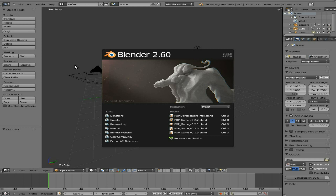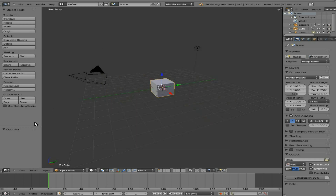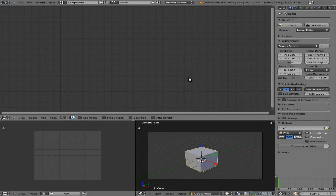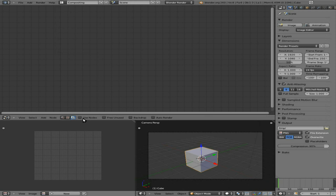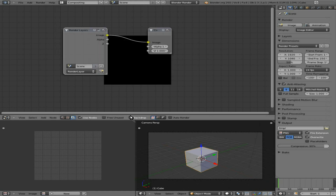Techniques are similar but can also be different. Today we're going to be looking at using the compositor to simply add in fire from some stock footage with a black background. We're using Blender 2.60, and we're going to hit Control and the left arrow to bring up the compositor, or you can click up here and go down to compositing. We're going to turn on Use Nodes, Backdrop, and Auto Render.